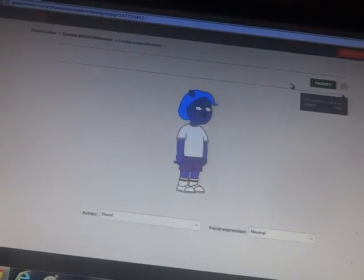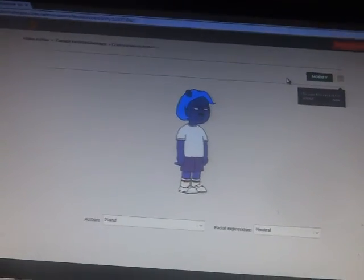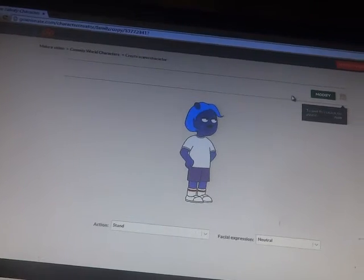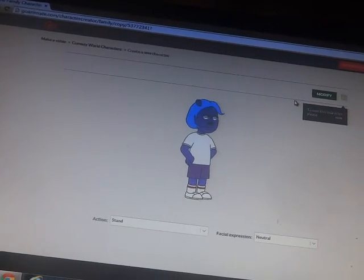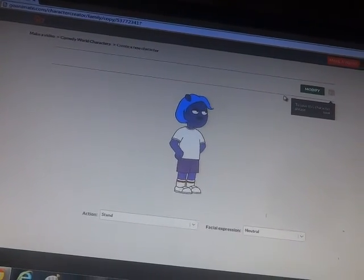Alright. This is how you make Jelly Otter in GoAnimate. Thanks for watching.